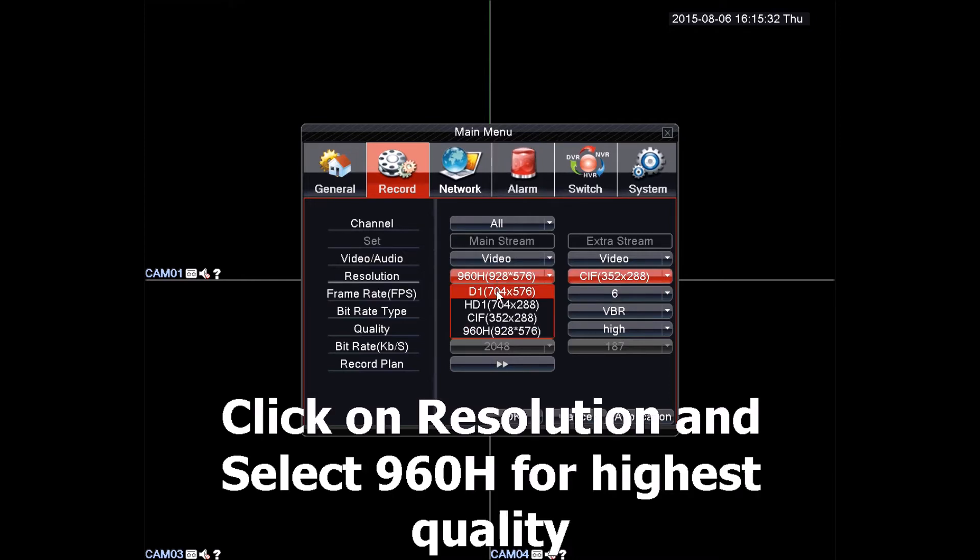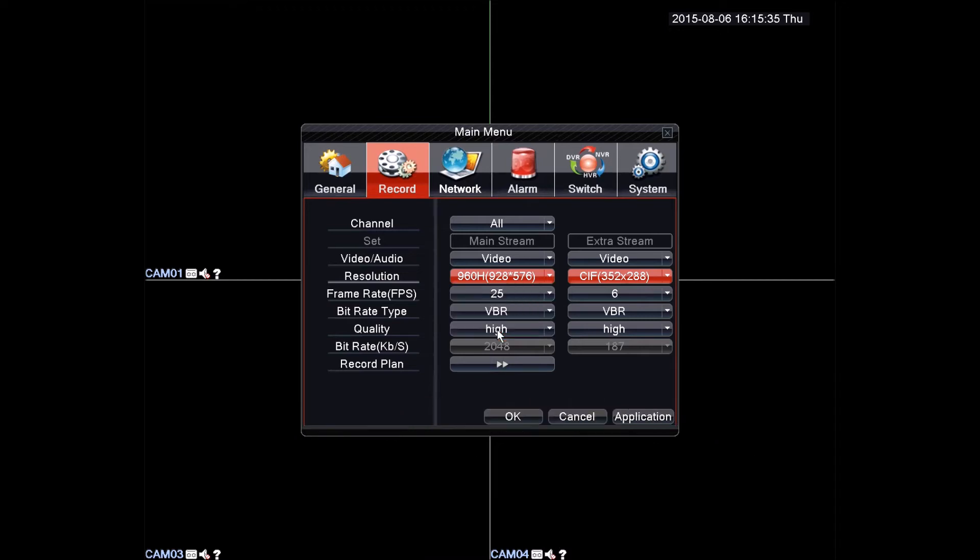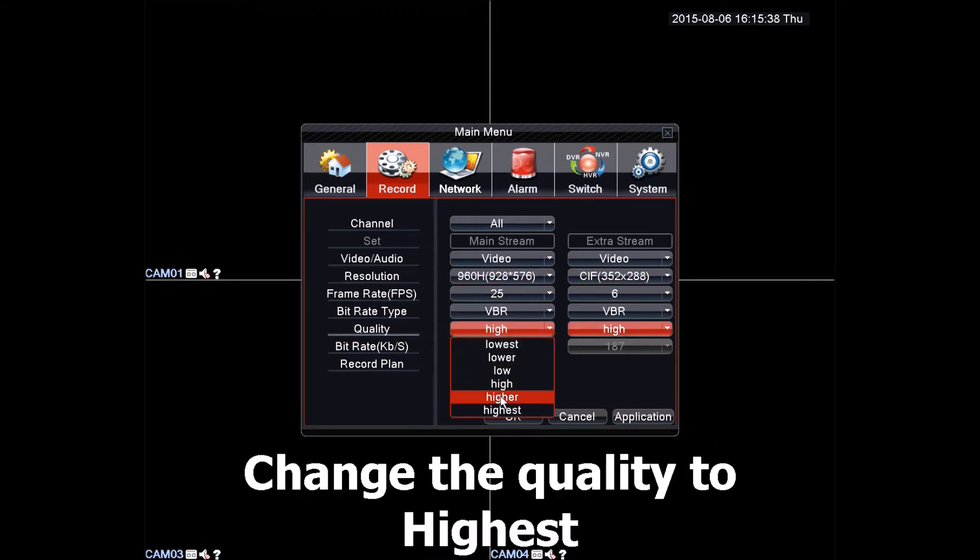Higher resolution like 960H is best. It is recommended you use the highest quality so you can record in detail.